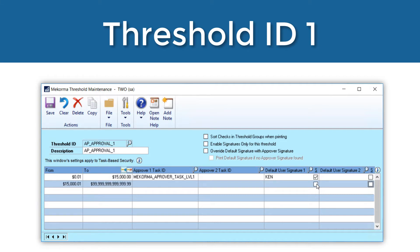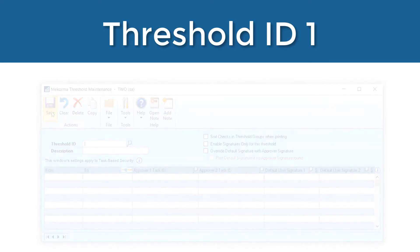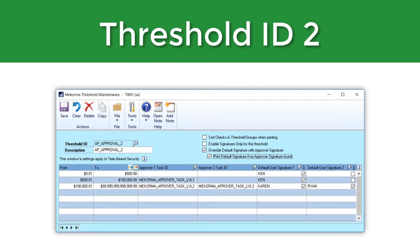Please note it is possible to assign two approver task IDs and two signatures of different approver task ID levels to any given threshold. When I tab to the next line, the threshold will automatically readjust to the next possible monetary increment so that there is never a dollar amount left out of your security configuration. To complete this threshold ID, I will set up one more threshold level along with the desired approver task IDs and signatures. This threshold ID will require that any transaction within the specific threshold ranges be approved by those assigned to level two approvals, and a second blank line will print for a wet signature on these checks.